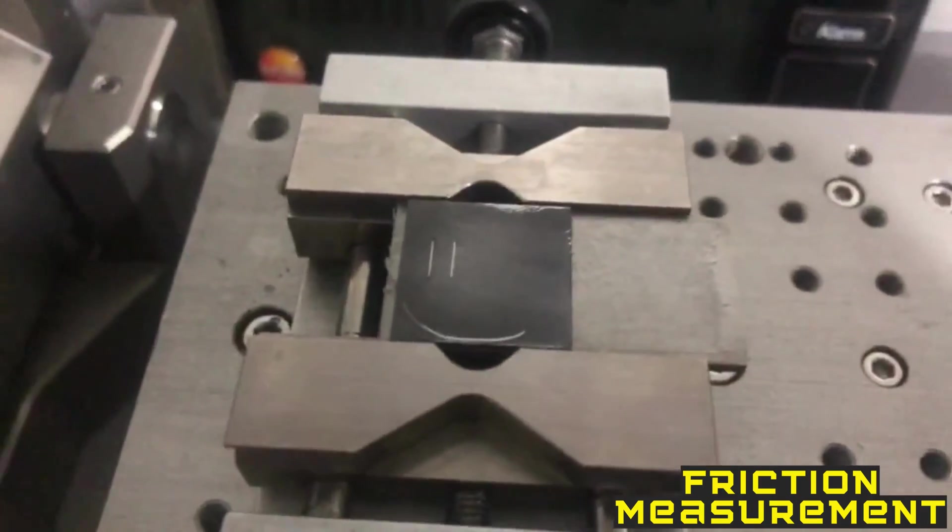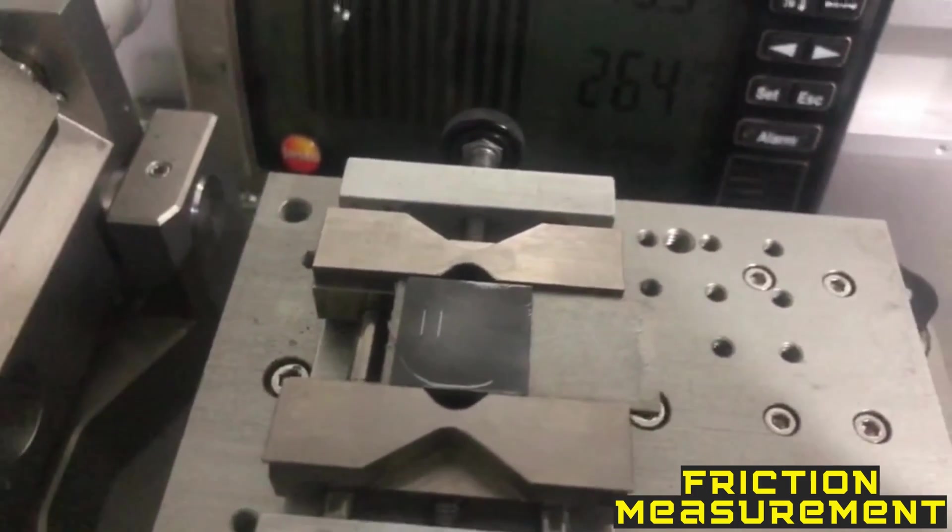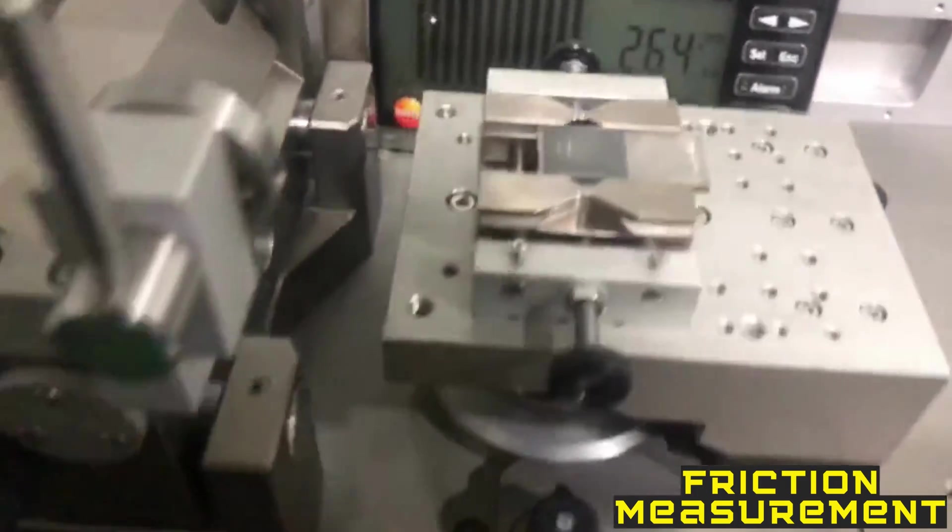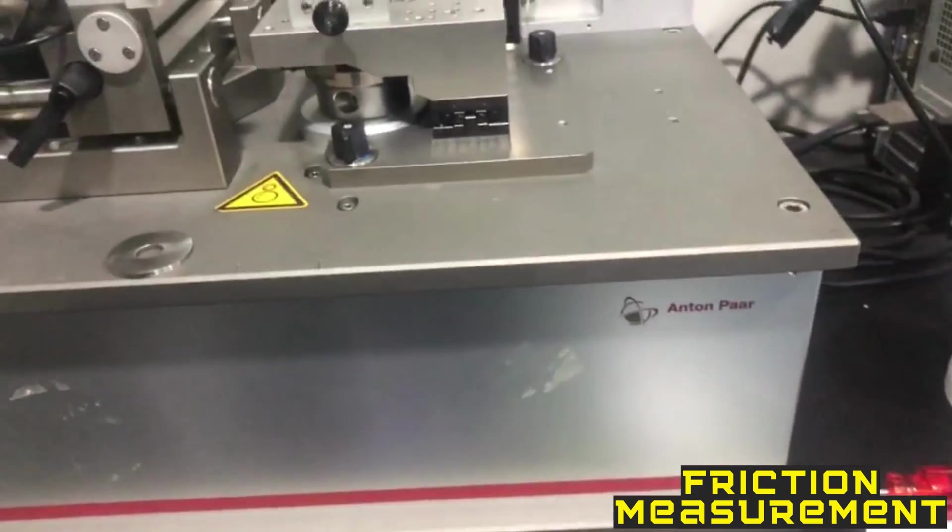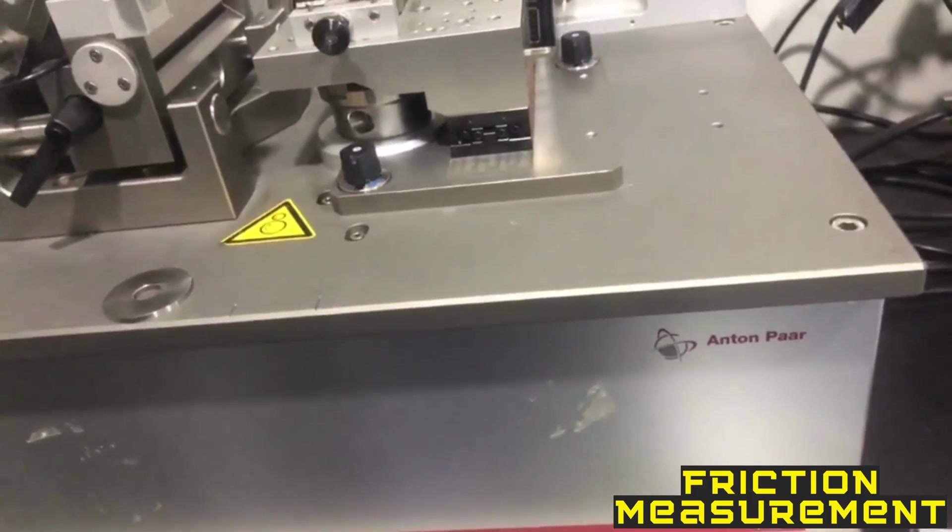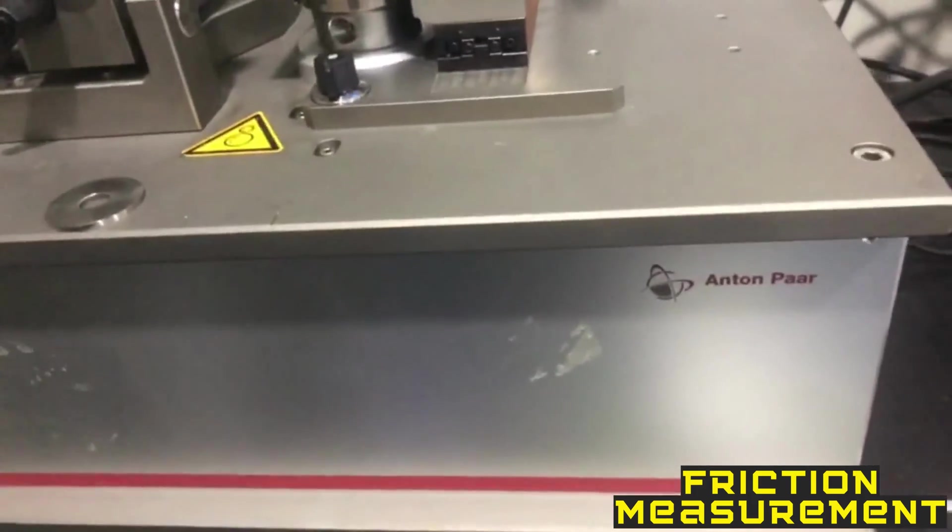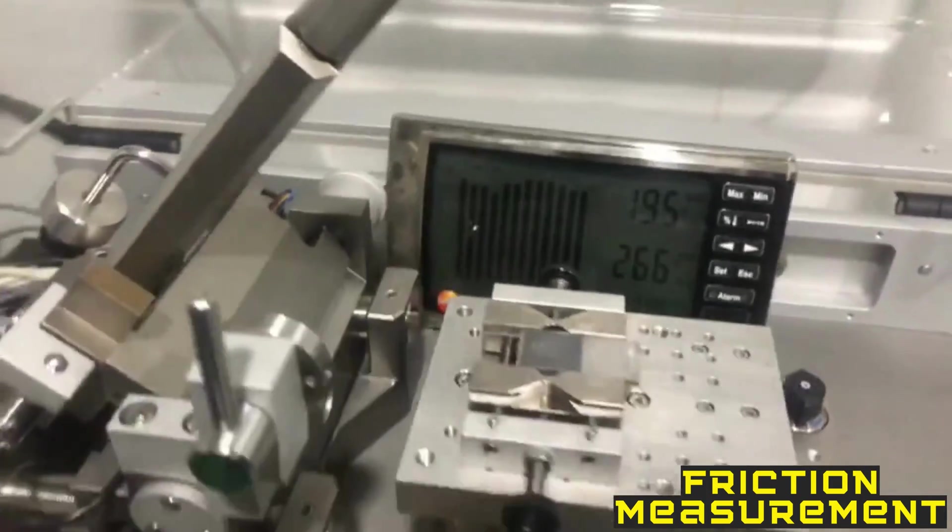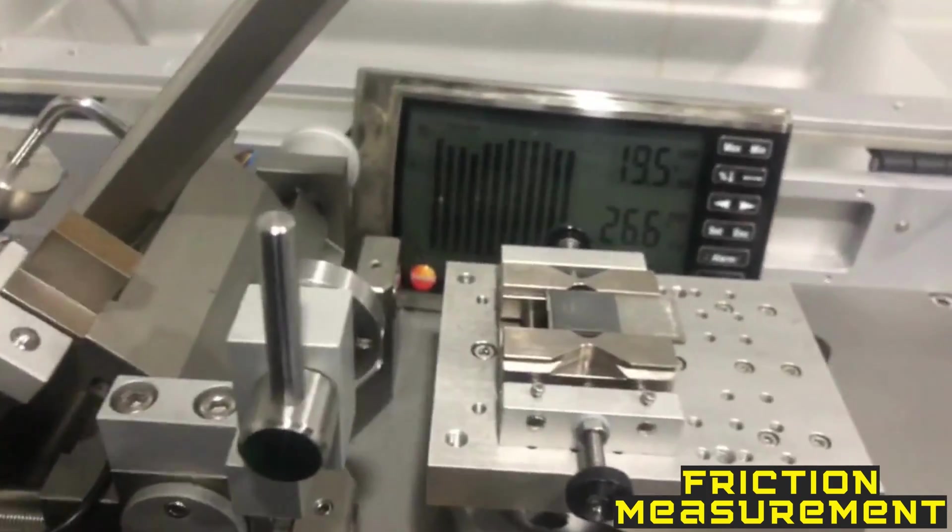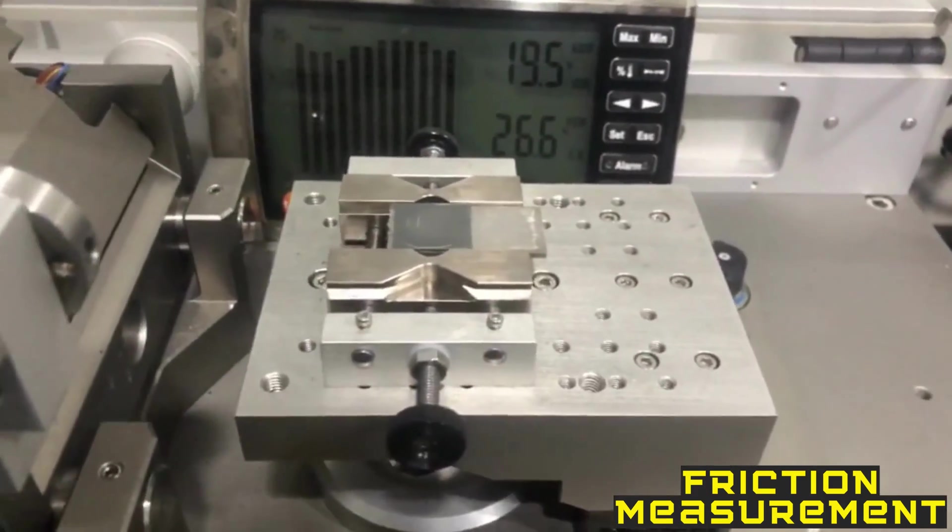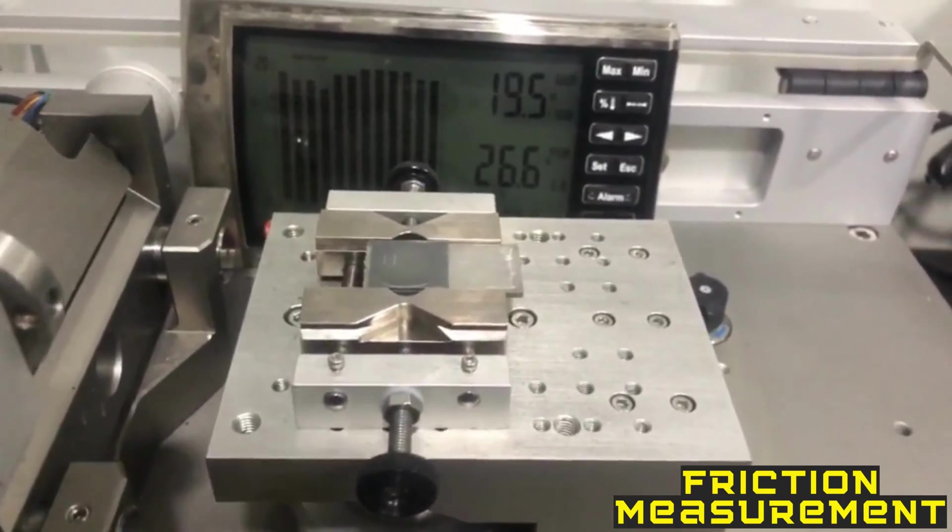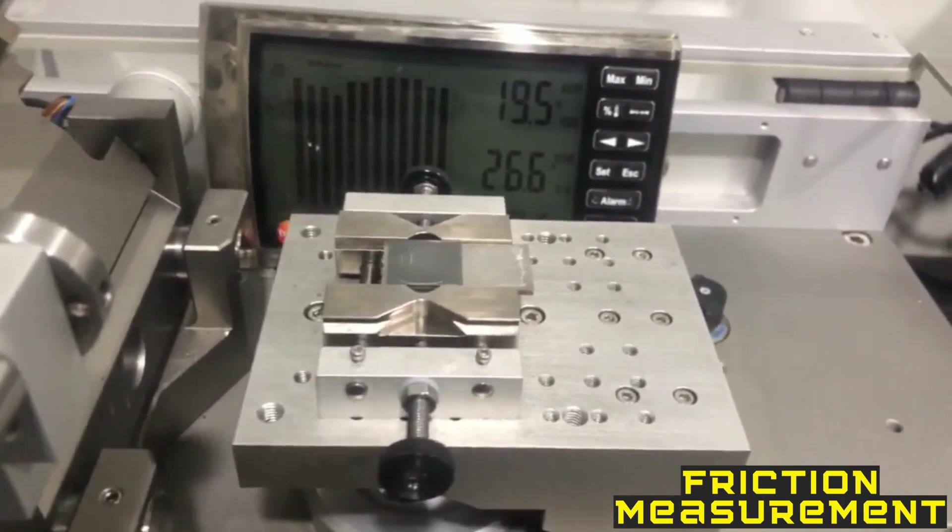We are using a Tribometer CSM Tribometer 3, made by CSM company. This is actually made up of two main things: this one is a stage where we put our lower sample, usually we call it a disk, and...